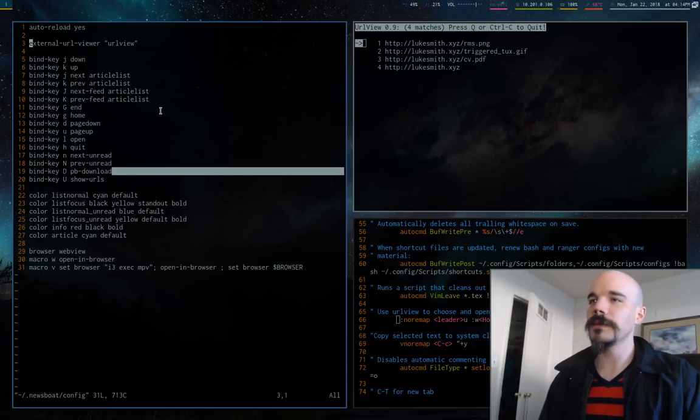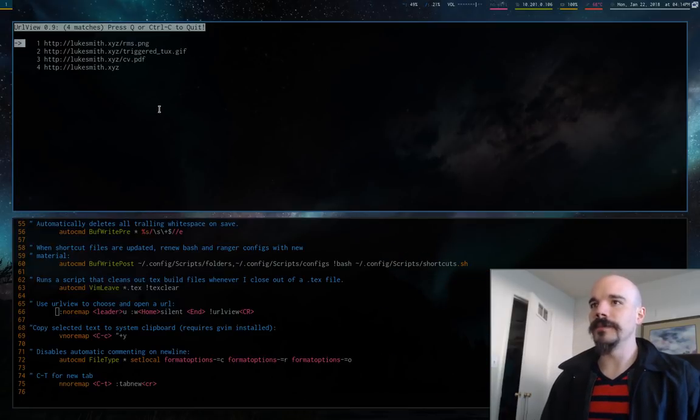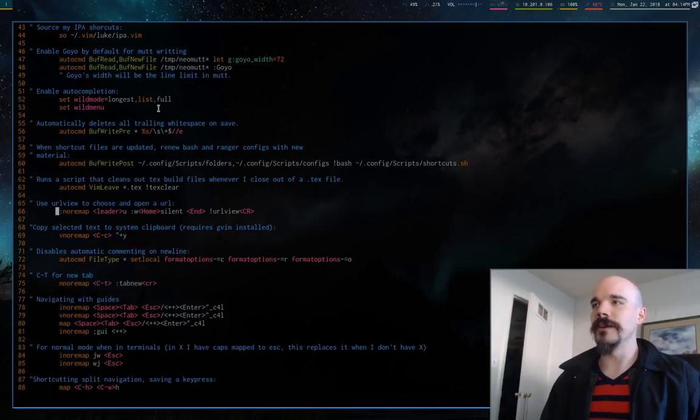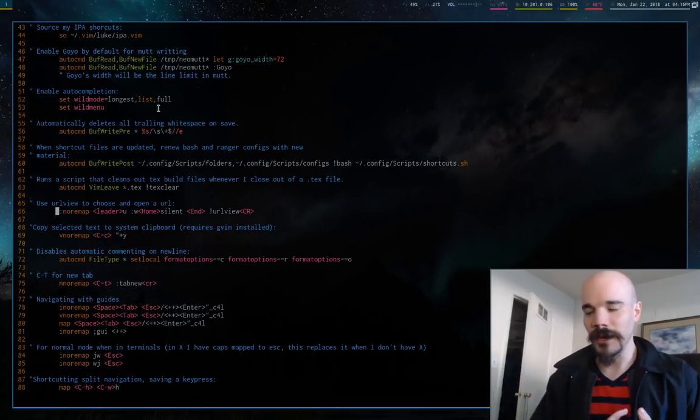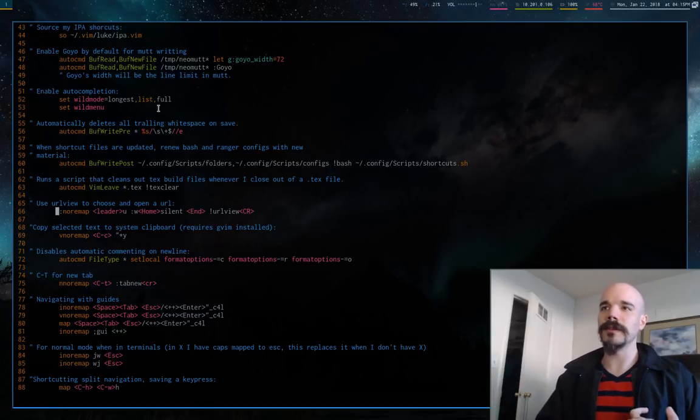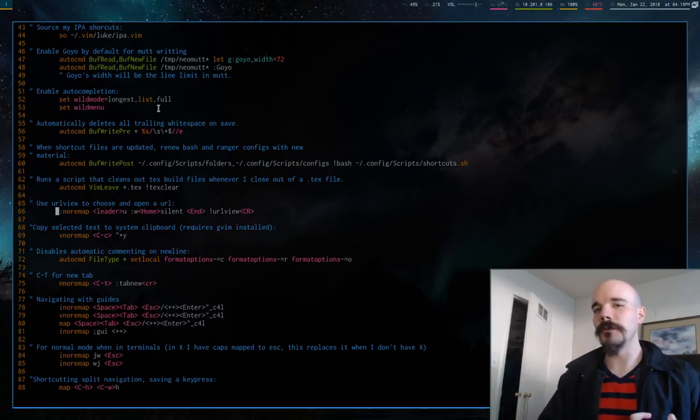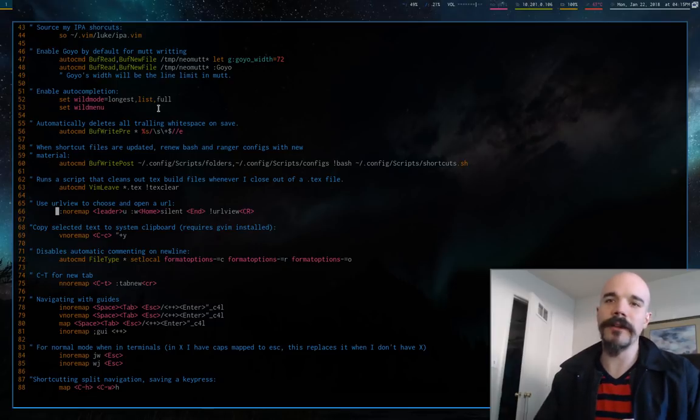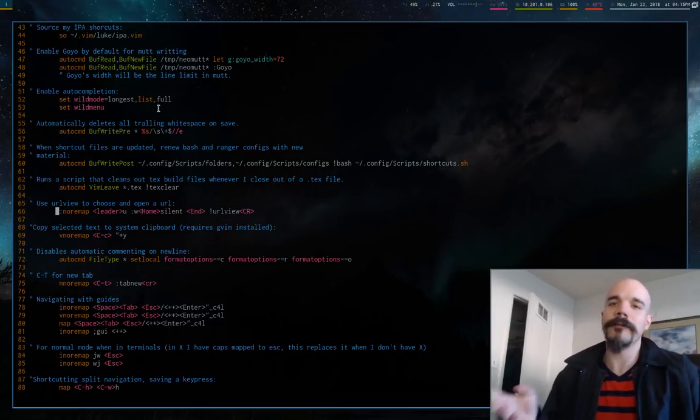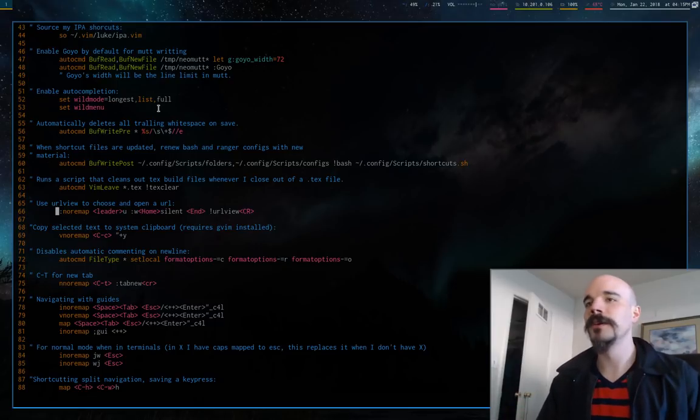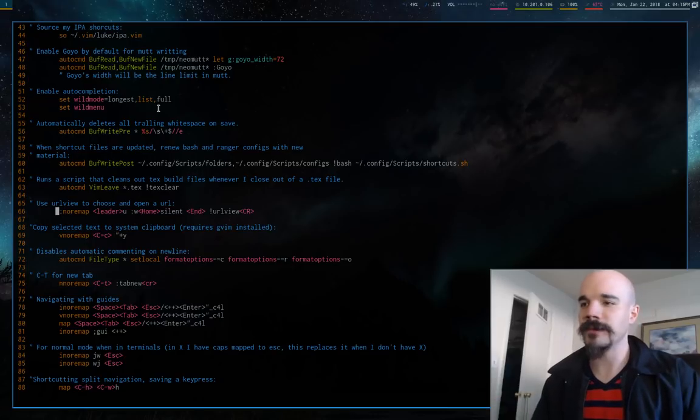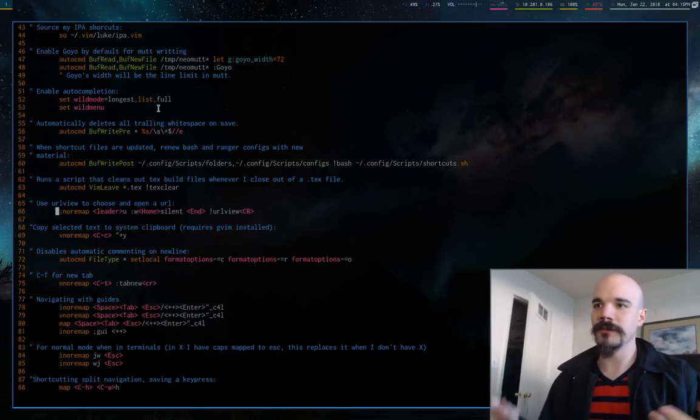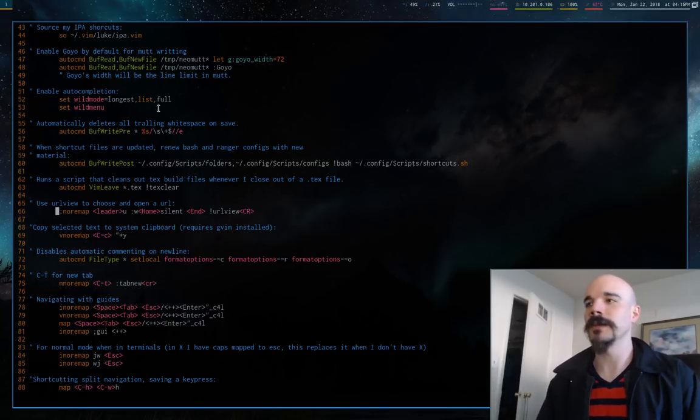But yeah, so this is a really nice way just of not having to use the mouse, of having a solution to links on the terminal that work basically for every terminal. You don't have to worry about anything else. So I don't have to run a terminal that has all this extra stuff just so you can click on links or something like that.